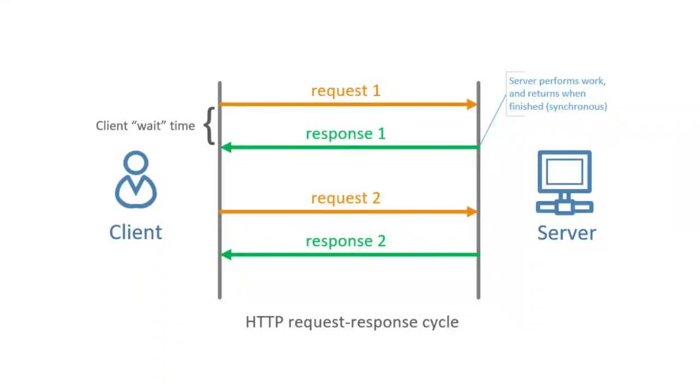Razor Pages use the traditional HTTP request-response cycle. As you can see in this diagram, the client sends a request and waits for the response. And that's an independent cycle where the connection is closed after each response.